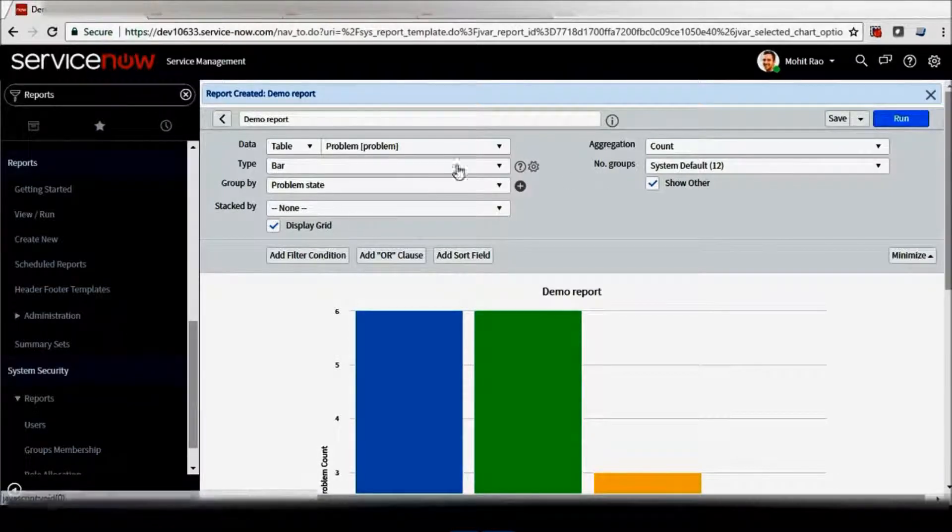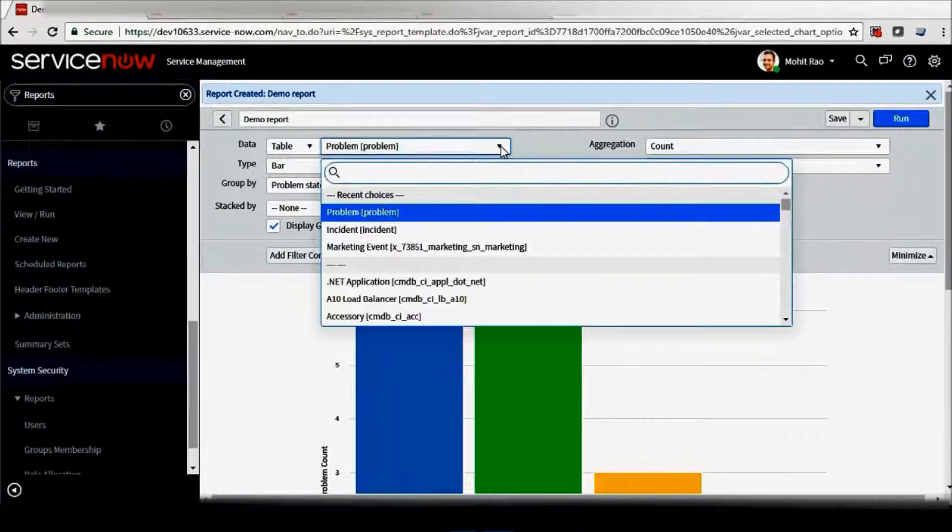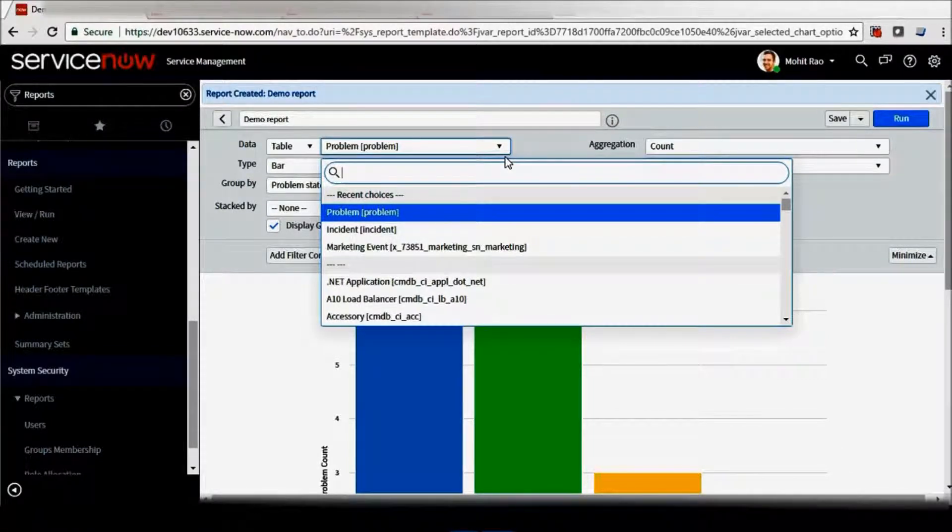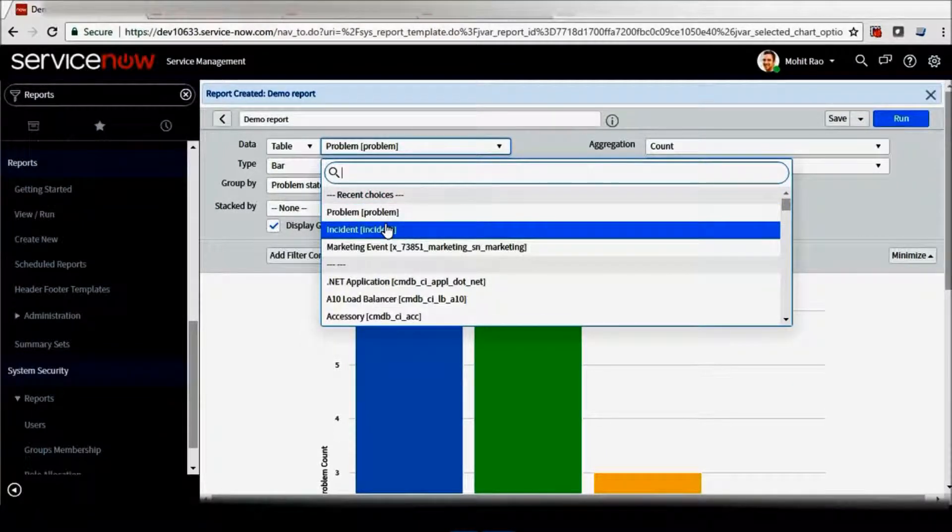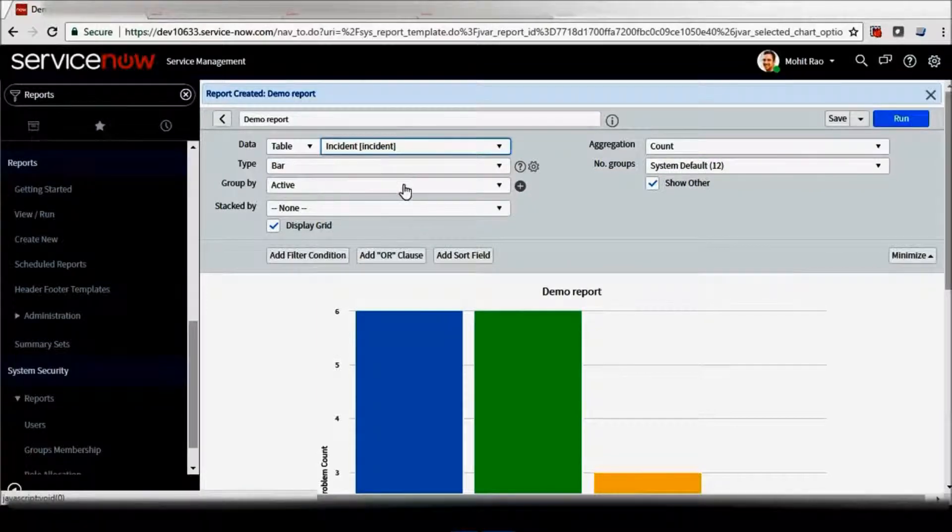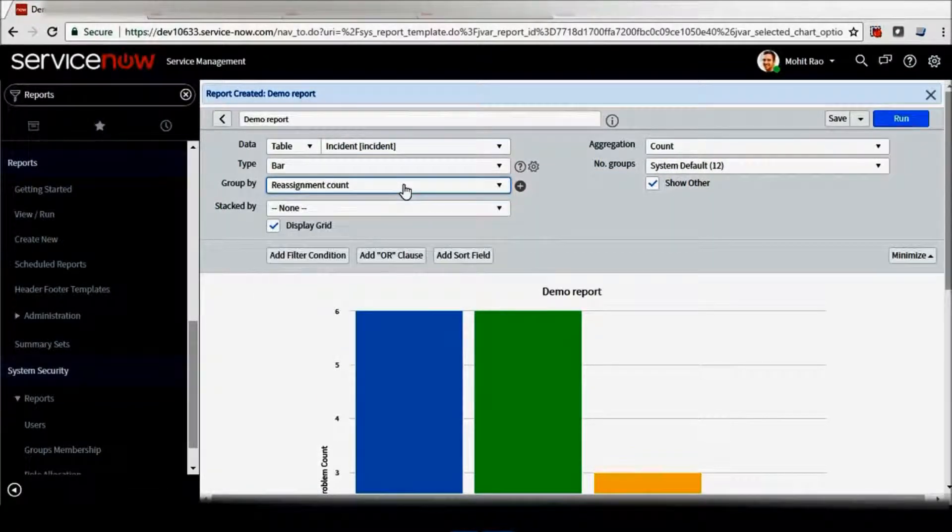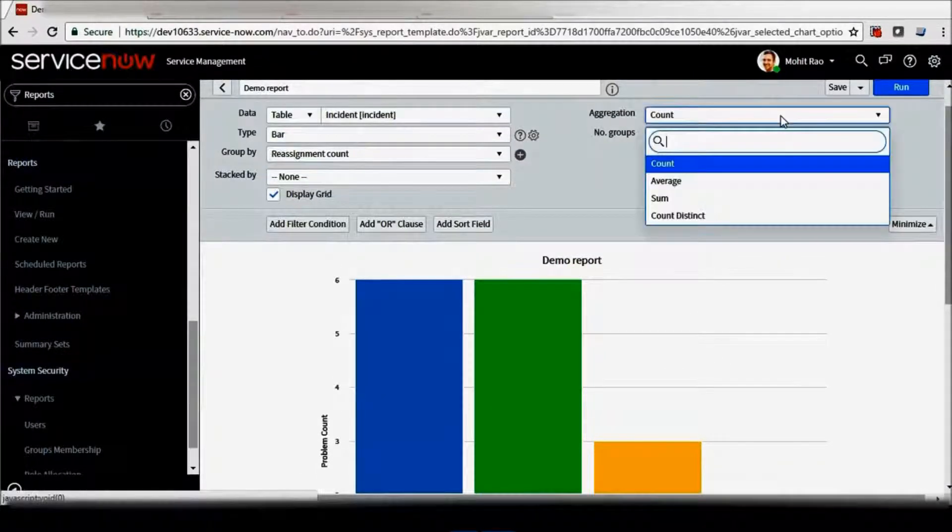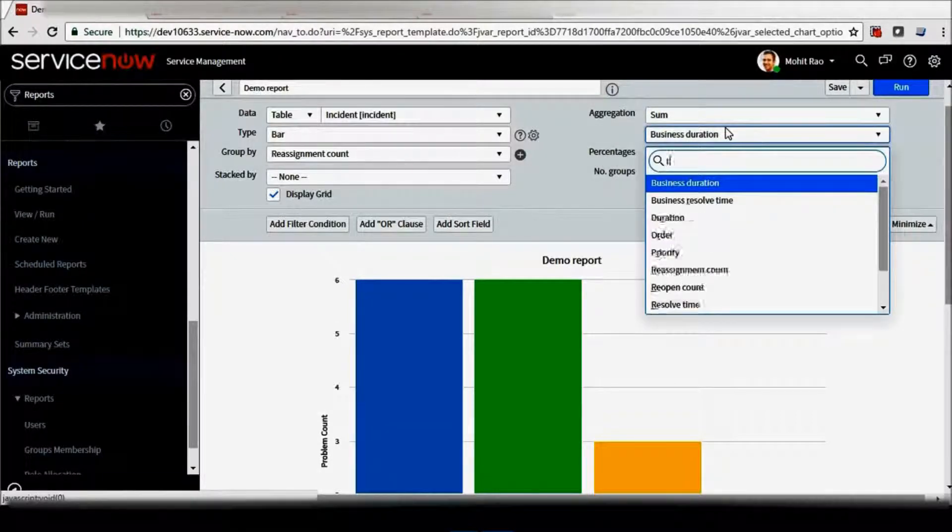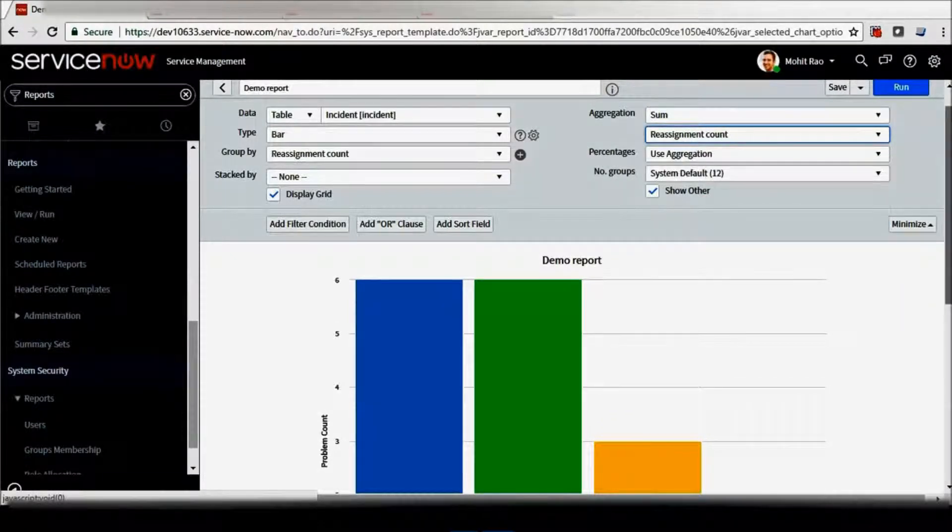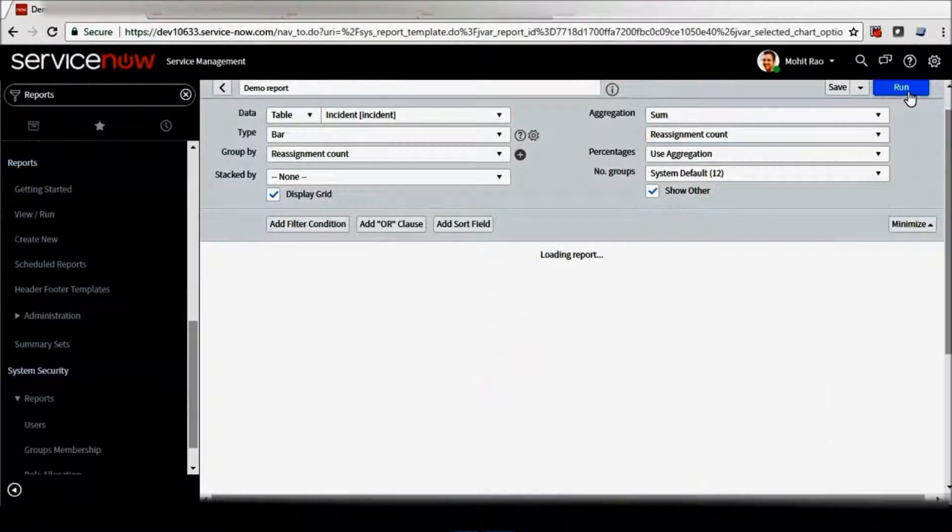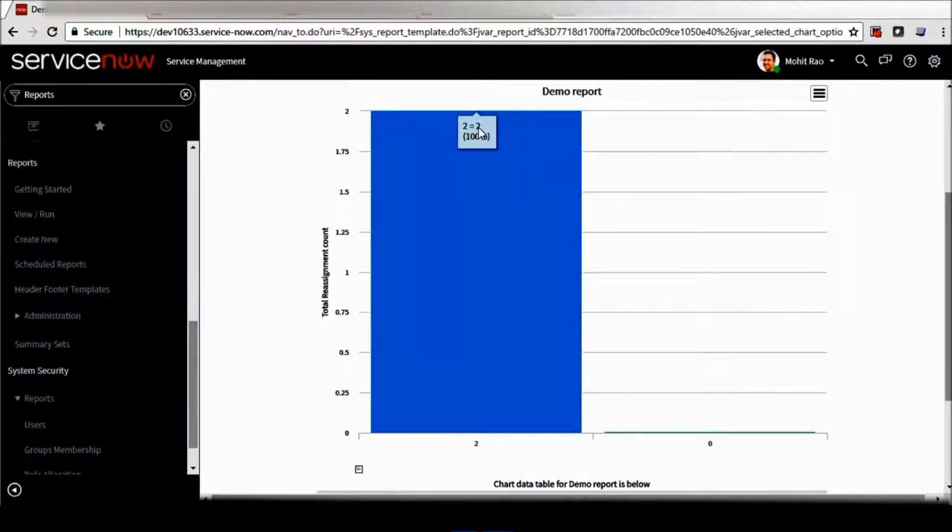Like this you can even create aggregate counts. Like for incident, if you want to see the reassignment count of a particular incident or reassignment count for all the incidents in your assignment group, you can click on incident table here. I'll go for a bar chart. Basically you want to check how many times my incident has been reassigned. I'll go to sum here, add all reassignment counts, run the report, and I can see that one of my incident has been reassigned two times.